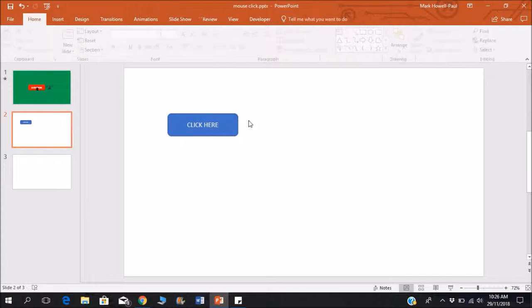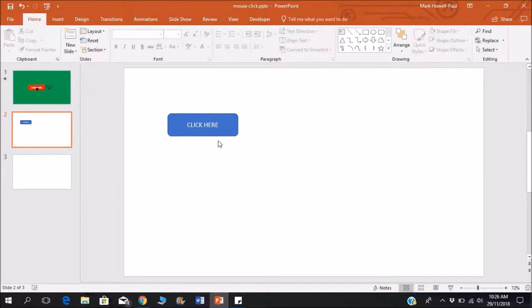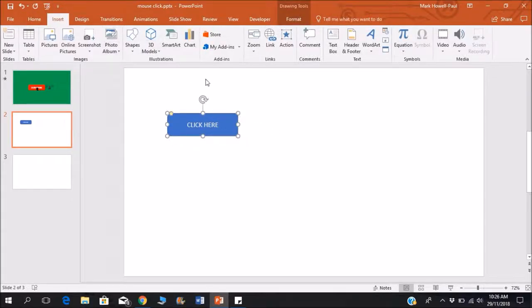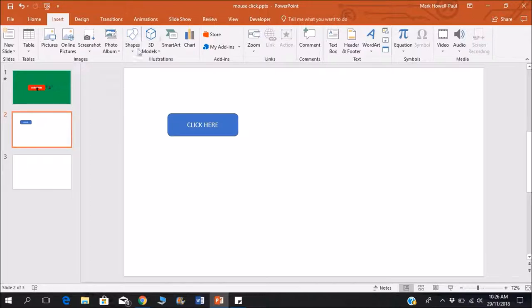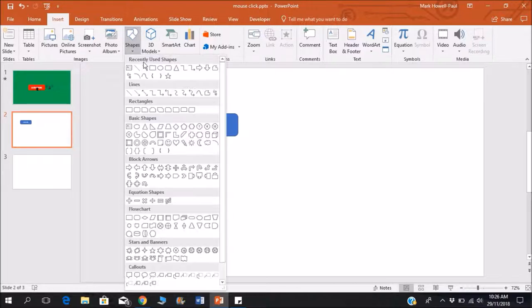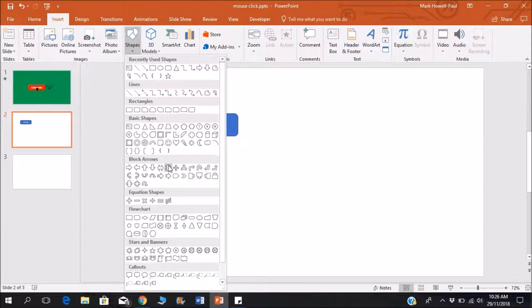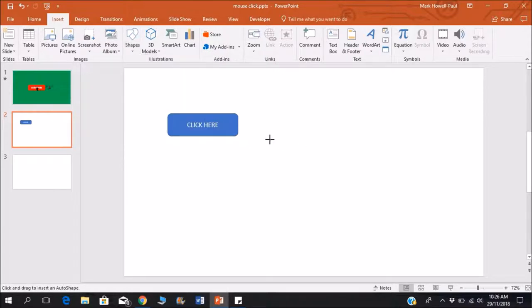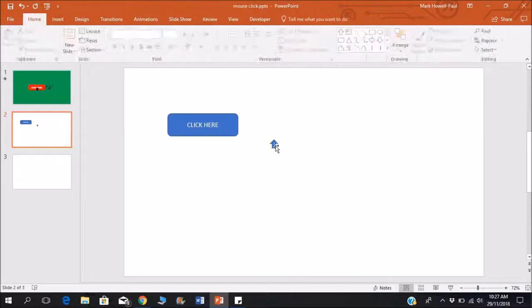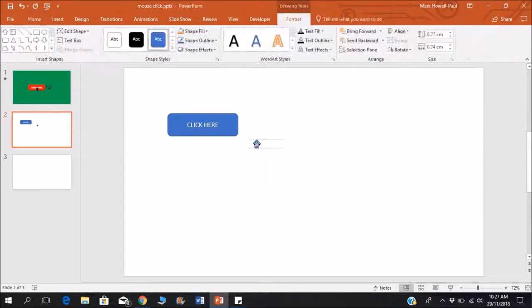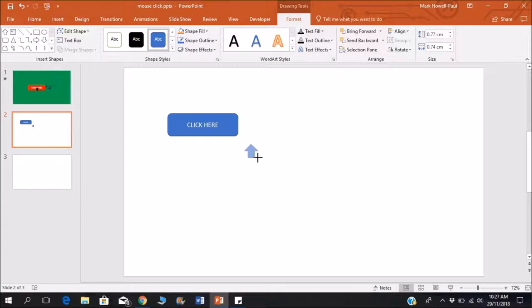Yeah, simple as that. And I shall also insert my mouse cursor. I'll just use the simple arrow that you could use. Let's just make it a bit bigger.